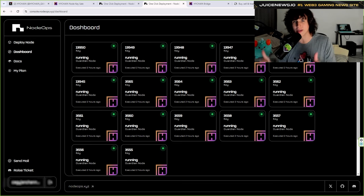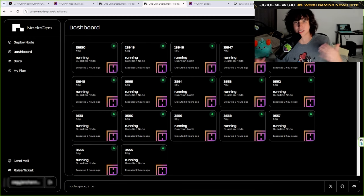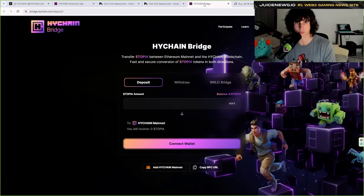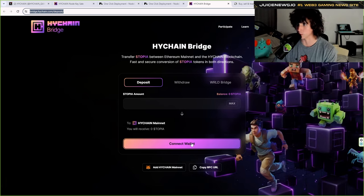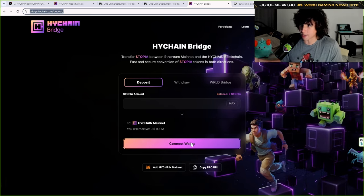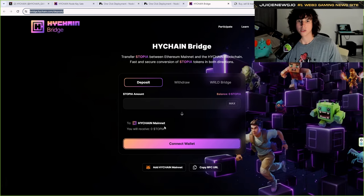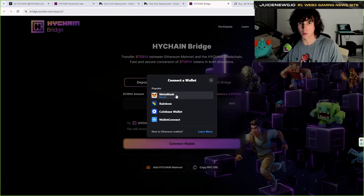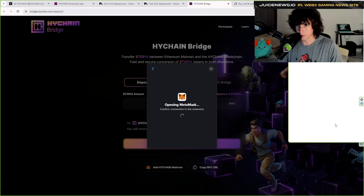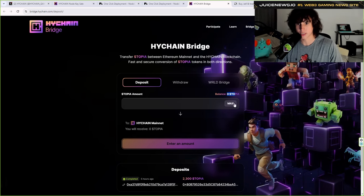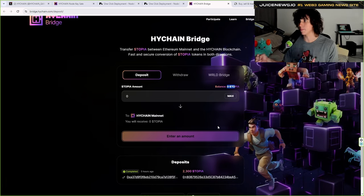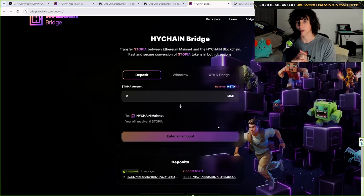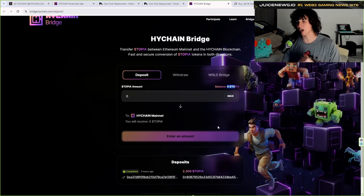The next step is to bridge money into the HiChain network before you submit that transaction, because it won't let you proceed otherwise. Go to the bridge — I'll leave the link down below — and connect your wallet with Topia tokens. Preferably use the same wallet that has the Topia nodes. Once connected, like any other bridge, you'll see your tokens. Hit max and submit the transaction.